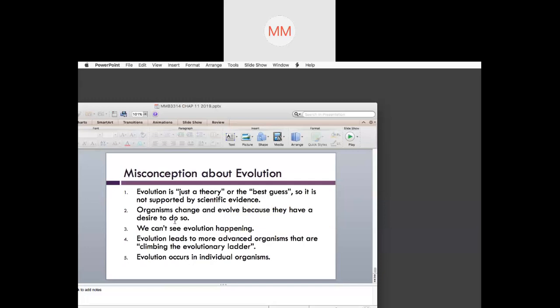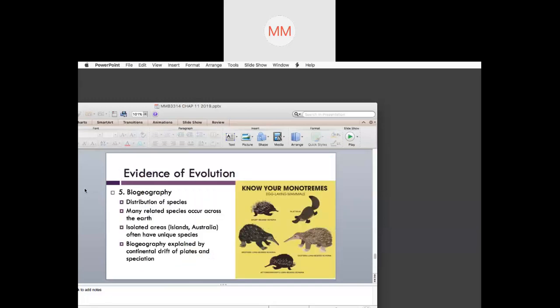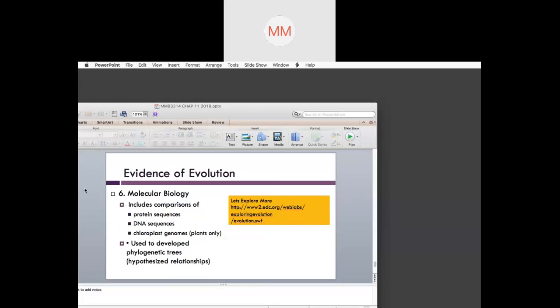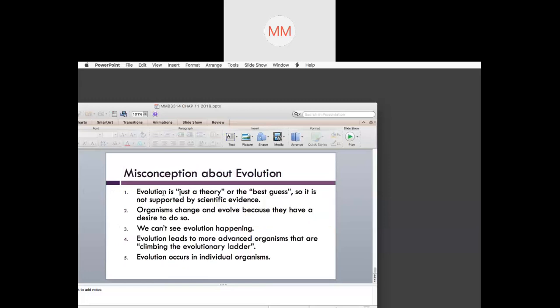The last point for today is misconceptions about evolution. You might hear people saying evolution is just a theory — a best guess — and not supported by scientific evidence. As you now know, there are six or more evidences to show that evolution is science, and science is evidence-based. However, it is not to be accepted as a fact — it is a hypothesis, and a hypothesis can change with new evidence.